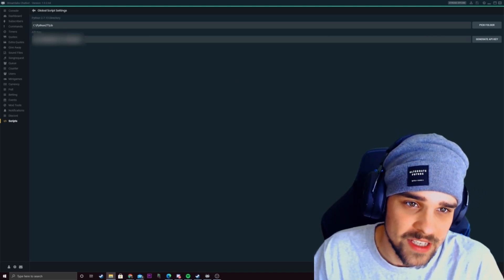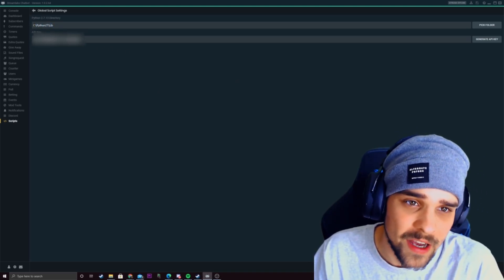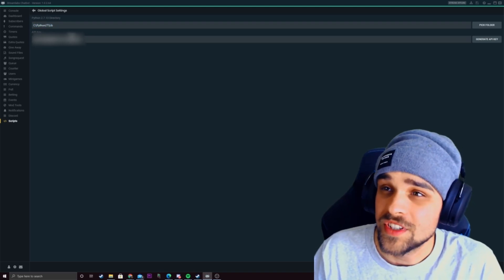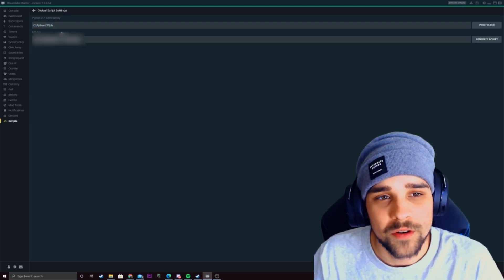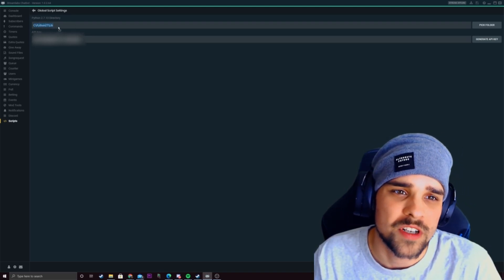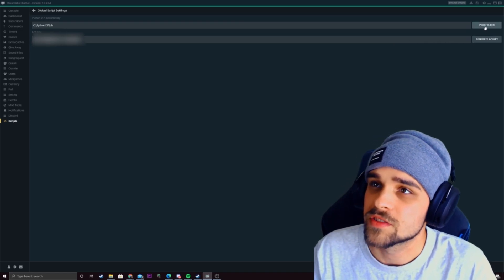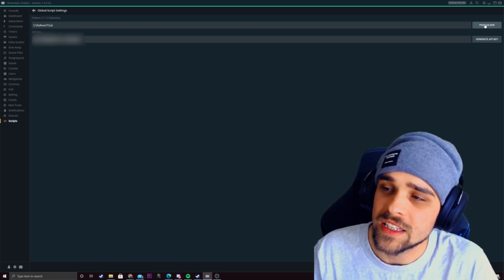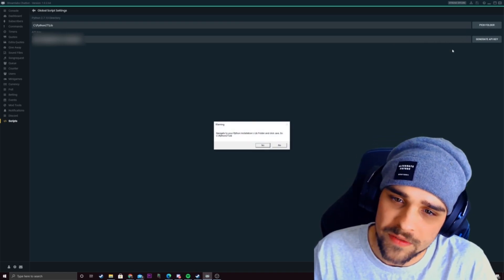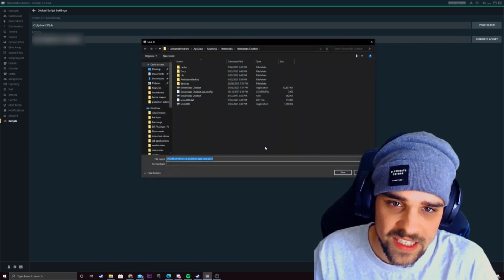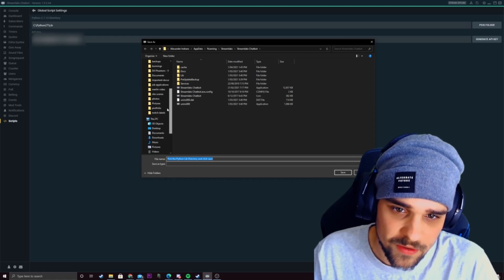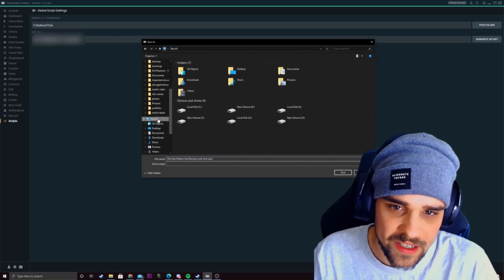So what we're going to do is find the folder and find the lib file. So once you've created that folder what we want to do is we want streamlabs to direct it to that folder. So what we want to do here is click on pick folder, click on yes and then we want to scroll down to where we had it.